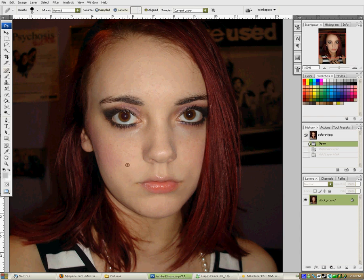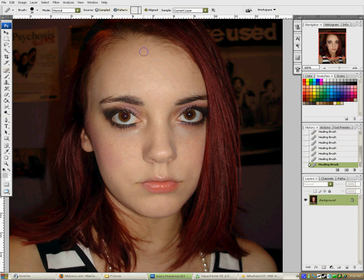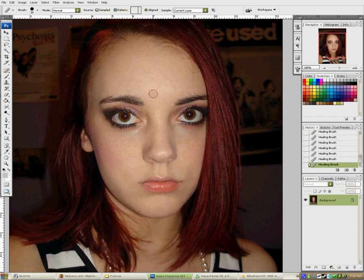You can select somewhere by holding alt and then dabbing away on spots that have something wrong with them. That usually can get rid of major issues like acne or things like that. But the real part of this tutorial is how to use the layer mask, which is this icon here.